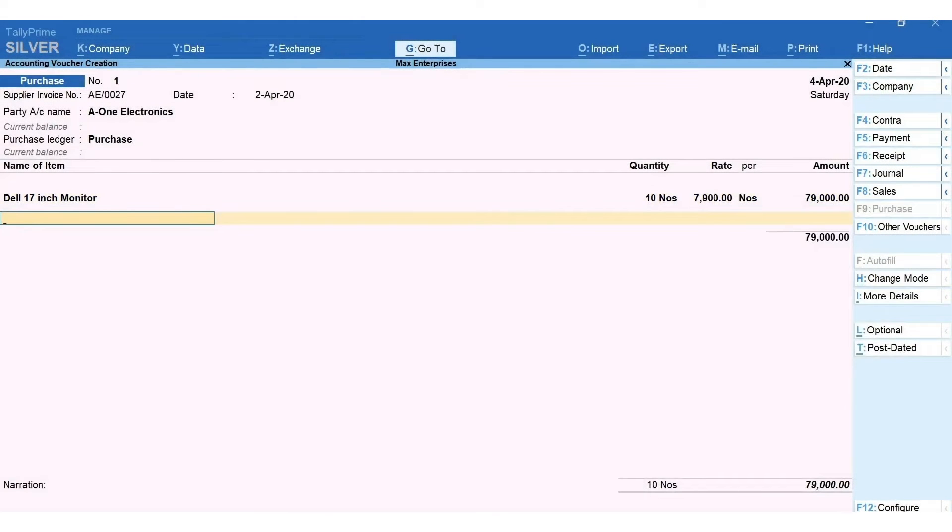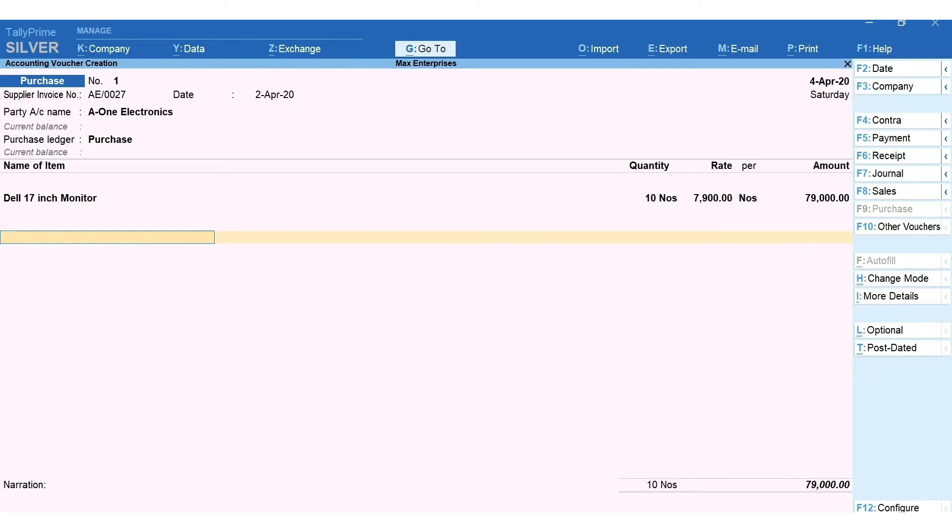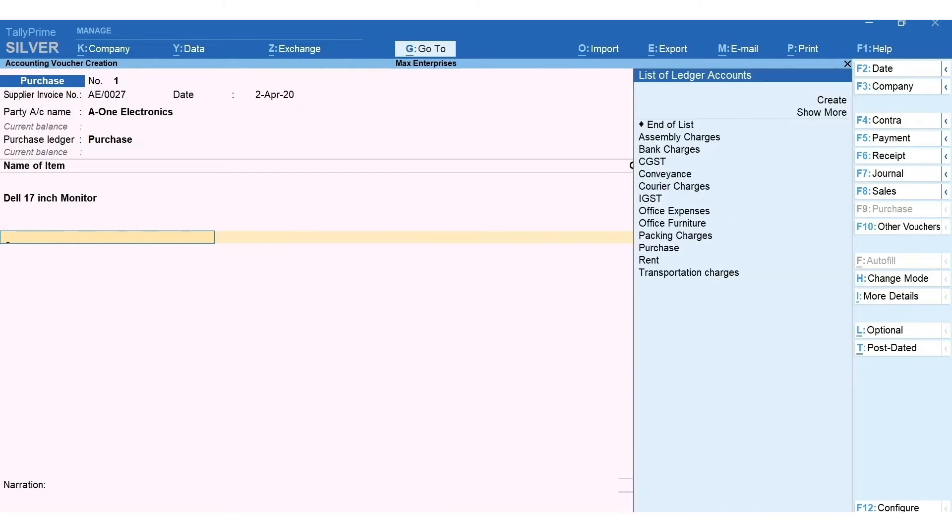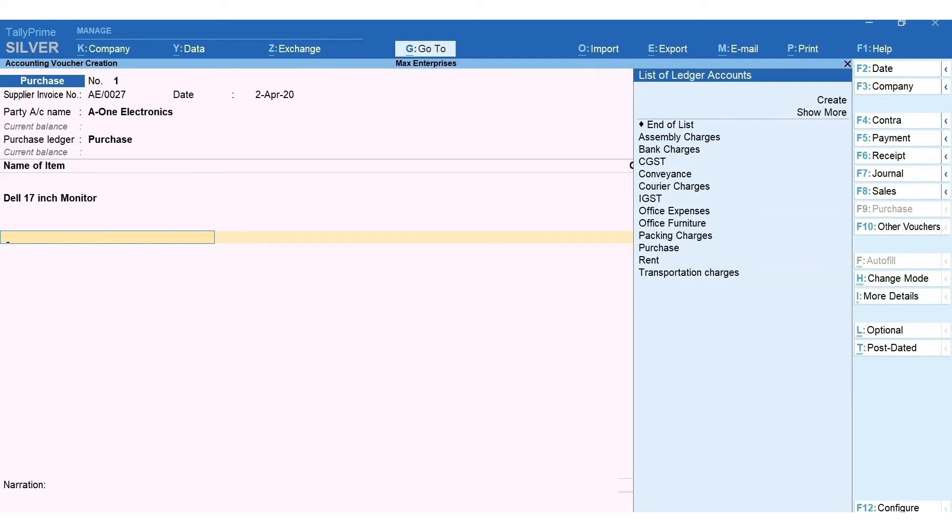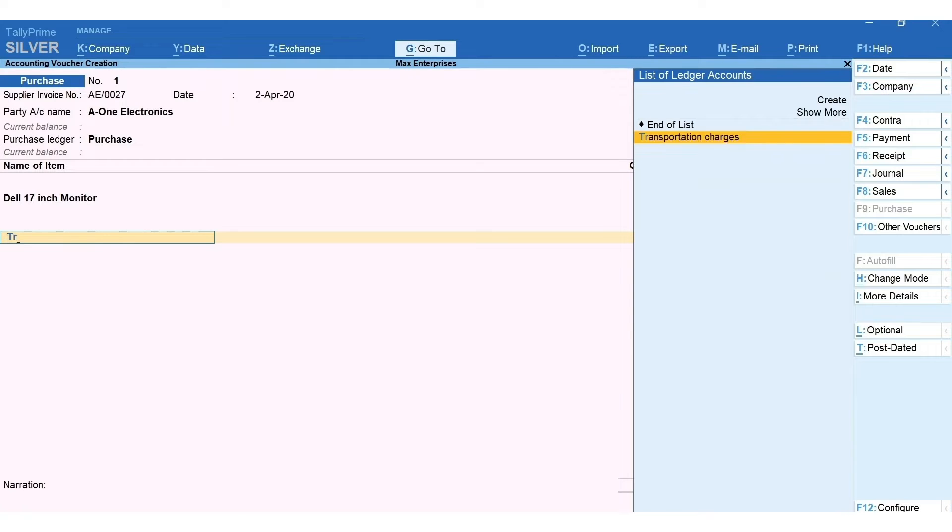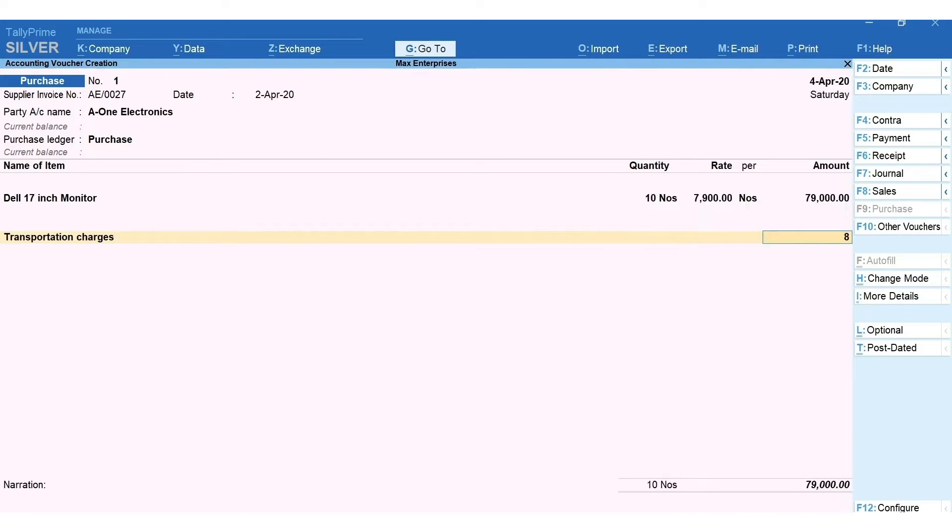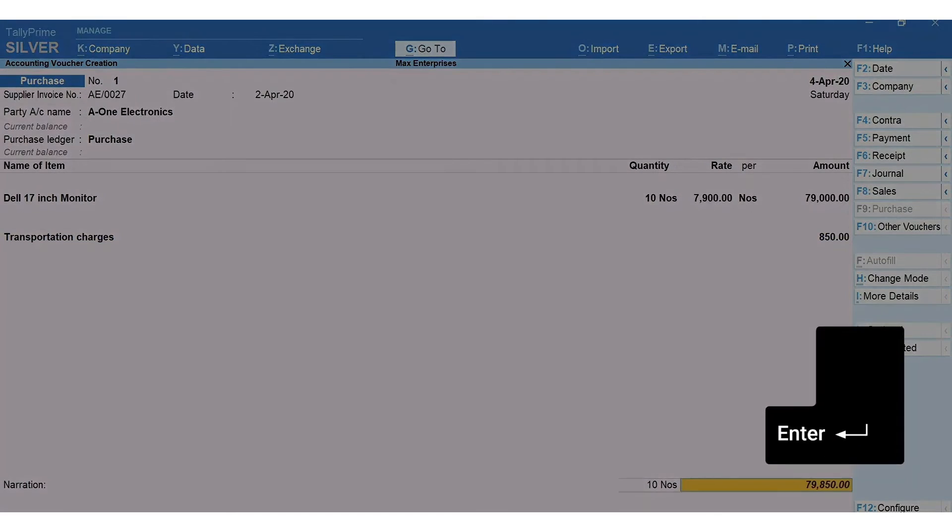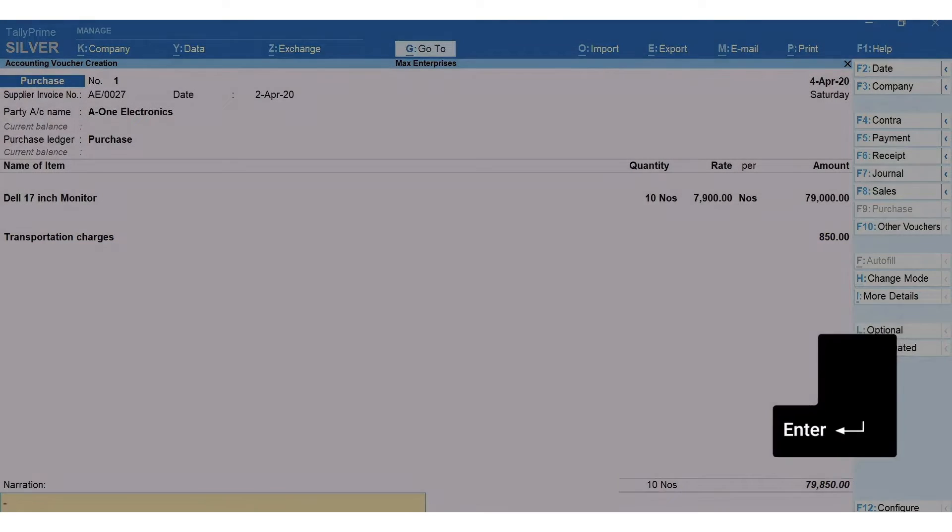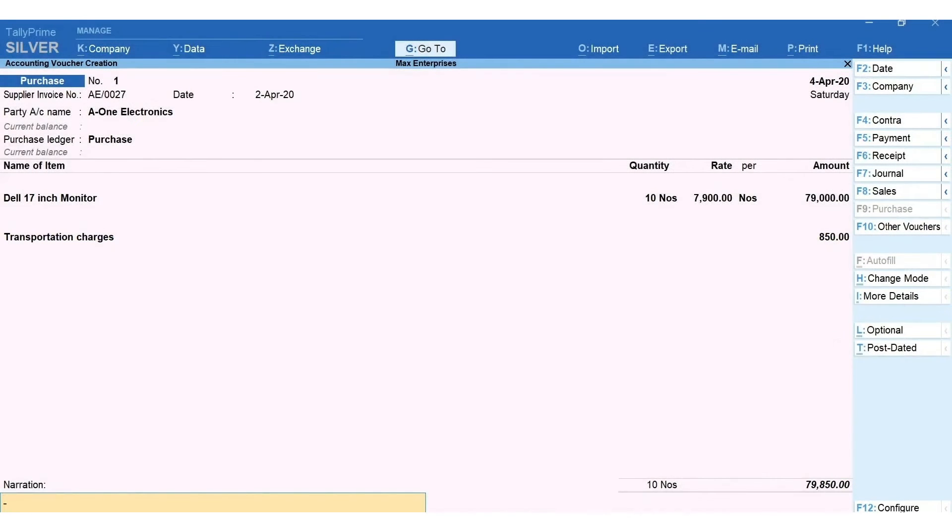You can see that the list immediately changes to show the list of tax ledgers and other ledgers such as packaging charges, carriage, etc. that you may want to select. I'm selecting the transportation charges. Mention the amount. Press Enter. Type a narration for the voucher if required. The narration is nothing but a short explanation of the transaction for your future reference.